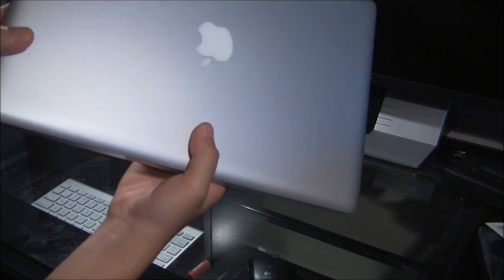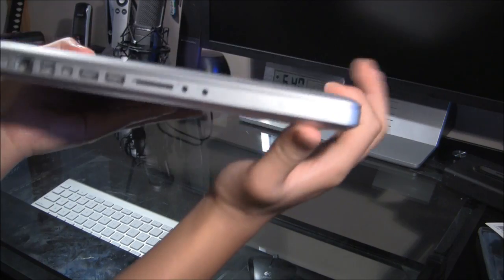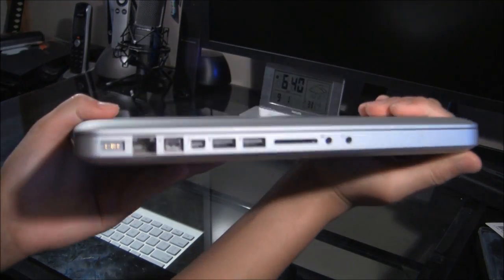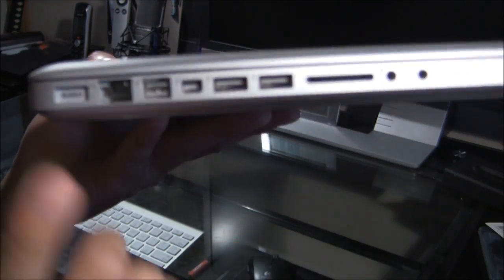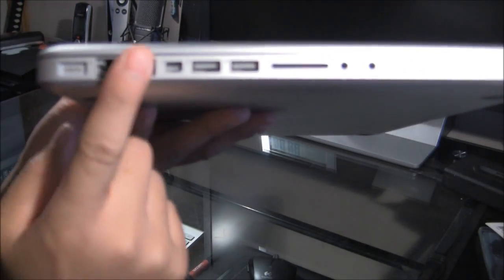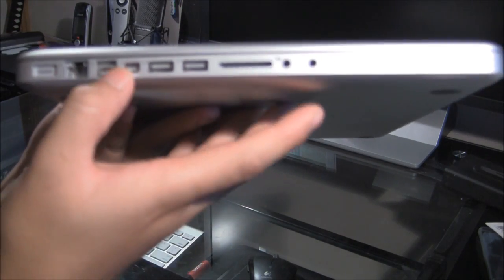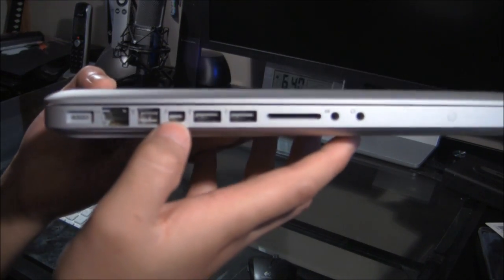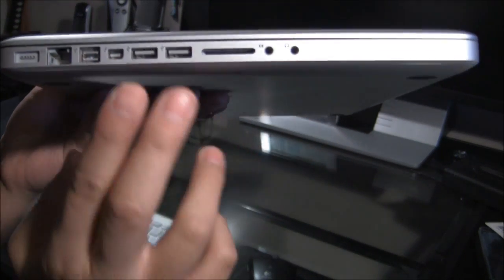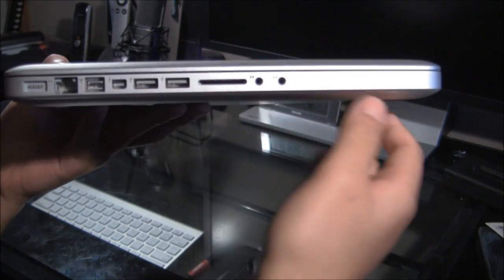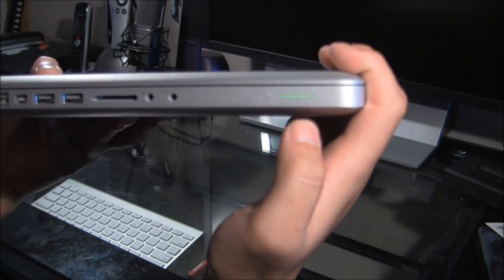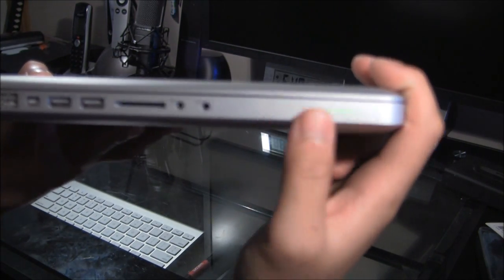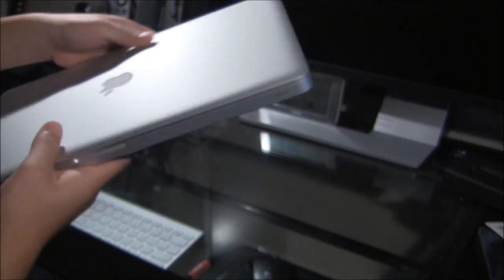And, we'll have a look at the I.O. first, before I unbox it. Here's the I.O. We have the power, Ethernet, Firewire. And, this is a new Thunderbolt port. Two USBs, SD, and the audio. We also have a battery indicator, here. Fully charged.